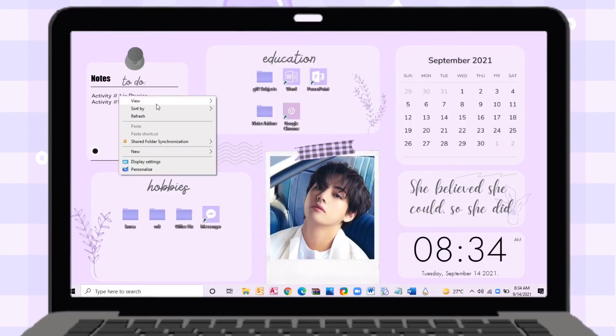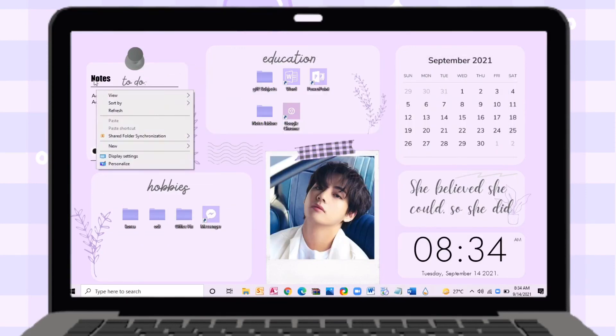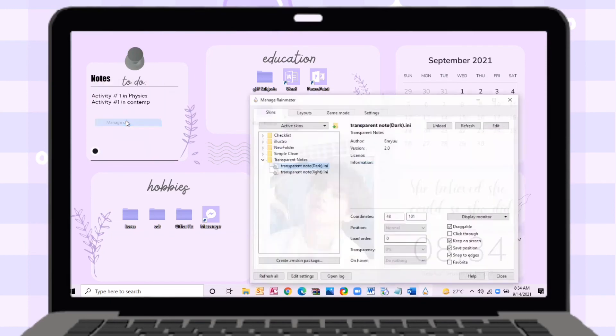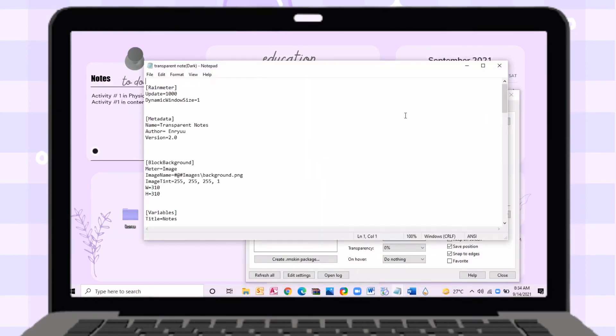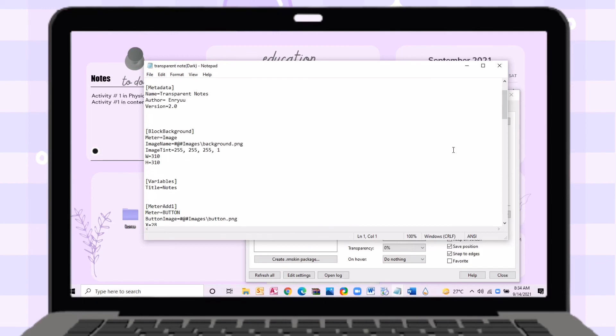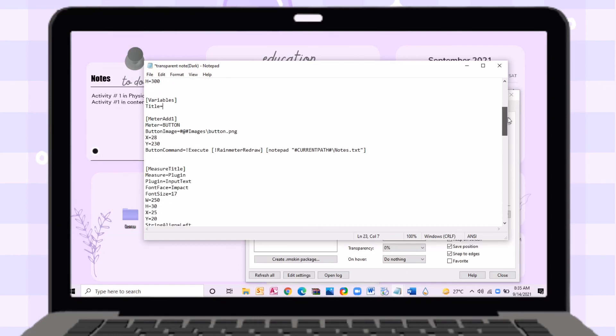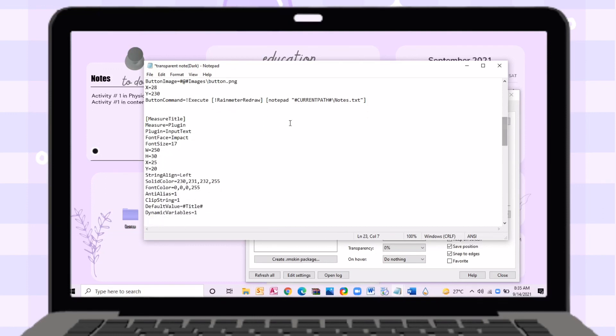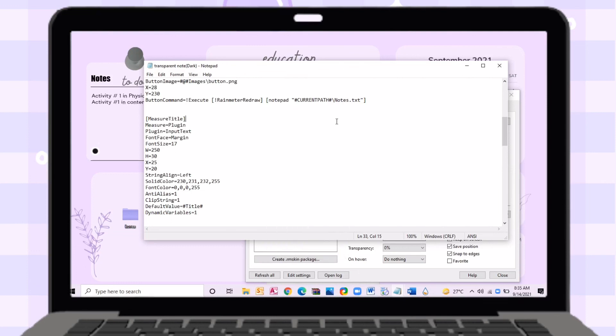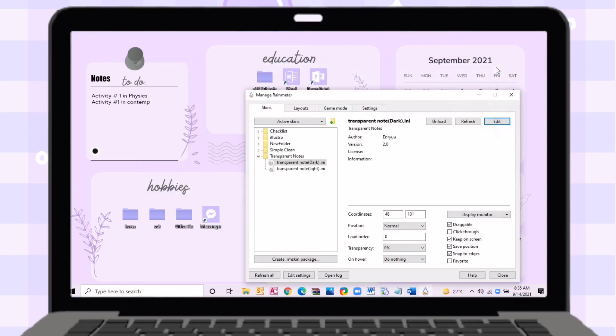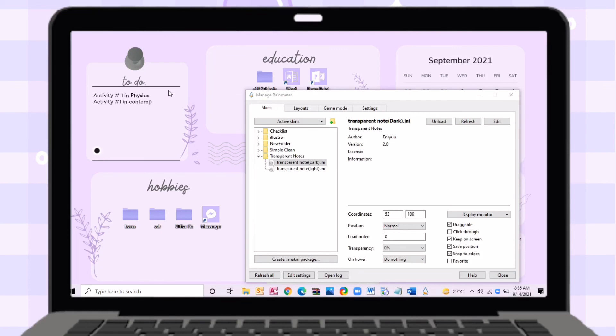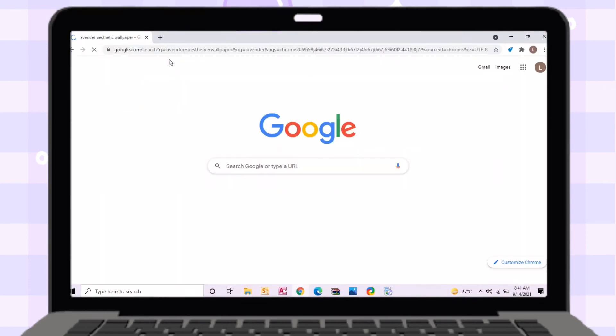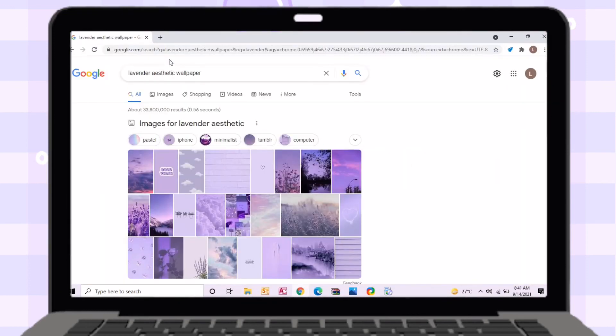Here I want to remove the word notes because I already have a to-do on my wallpaper. You can remove this by editing the skin then remove the title.